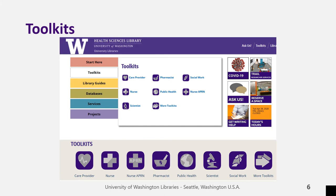Our toolkits are collections of materials and tools assembled so our patrons in different health sciences disciplines can have quick access to the resources they are likely to find most useful. You can use any of them, not just the one that matches your field. If you need a type of information that is outside your familiar range, think about which discipline would have the answer to your question, and check that toolkit.